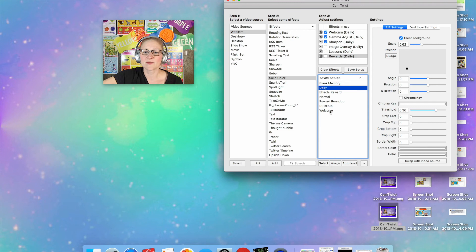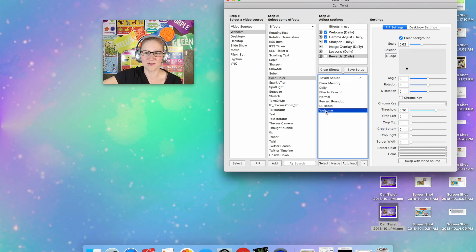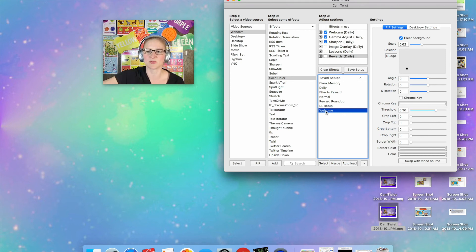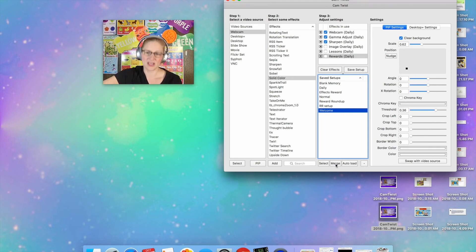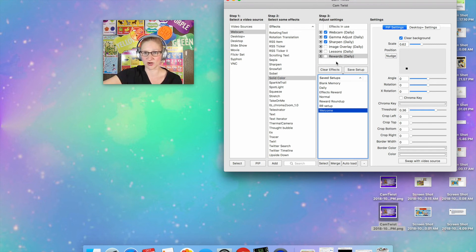So what I would do is, pretending that this one isn't already here, I would go down to the Welcome and not double-click it but just highlight it so that it's in blue. And then I would hit Merge. And once you hit Merge it's basically just going to add that welcome slide to the bottom of this setup here.